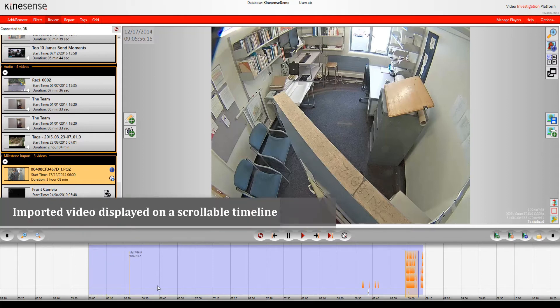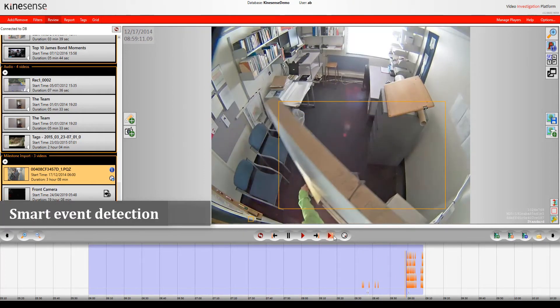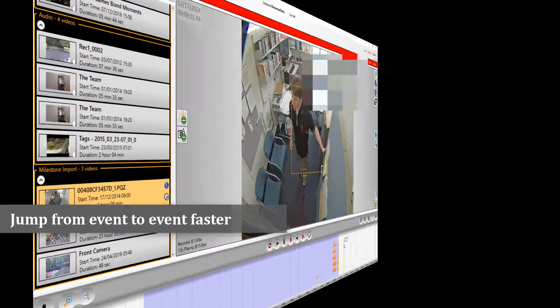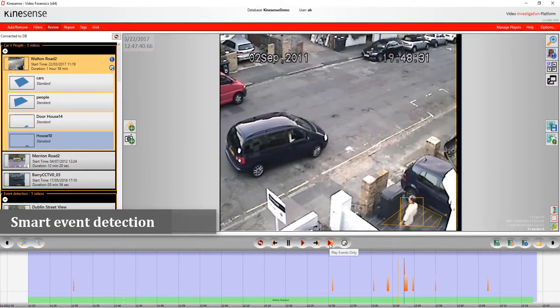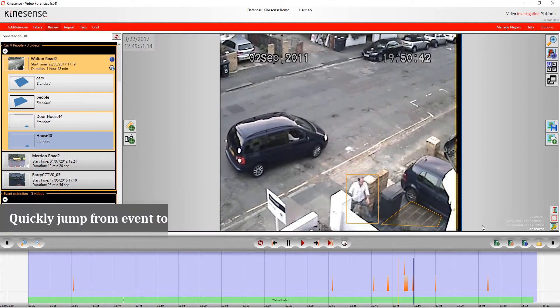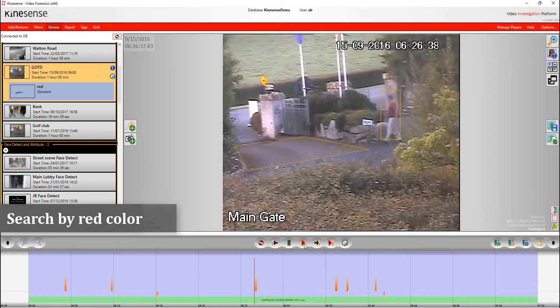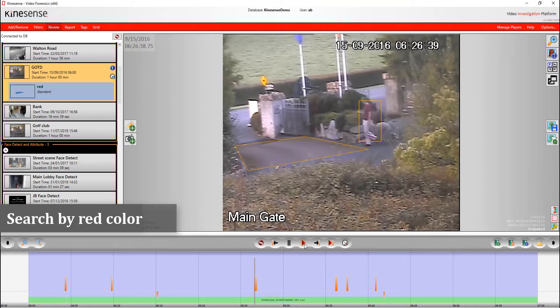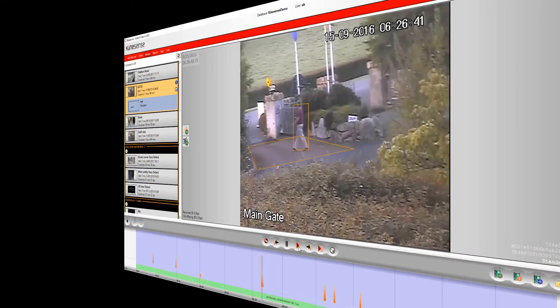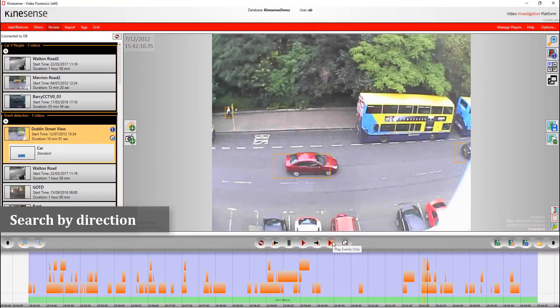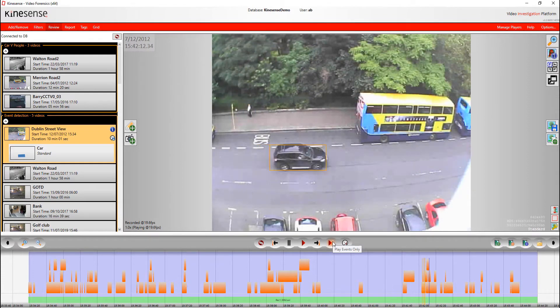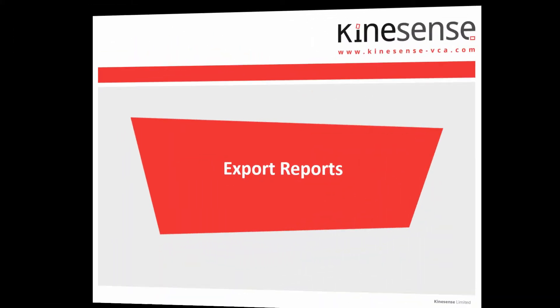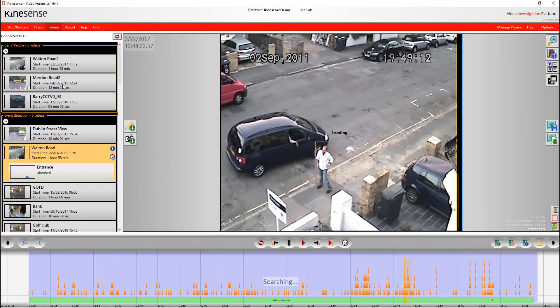Once the video is imported, it's going to display on the Kinesense review timeline. You can then do the things you want to do, like search the video to find key events. You can make use of our event detection algorithms to jump from event to event. You can search by color or even by direction, and use our advanced analytic packages like face detection and recognition. It also allows you to do reports as normal, take clips and so on, all the features and functions you're familiar with in Kinesense LE.